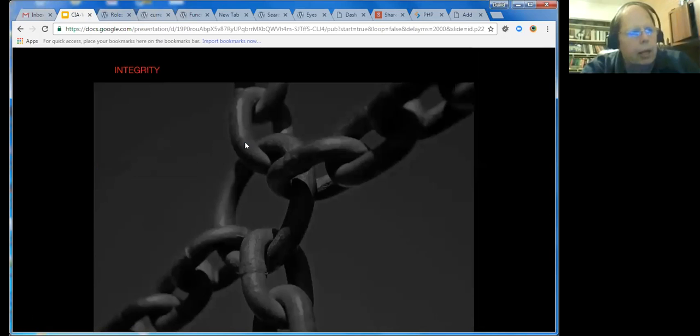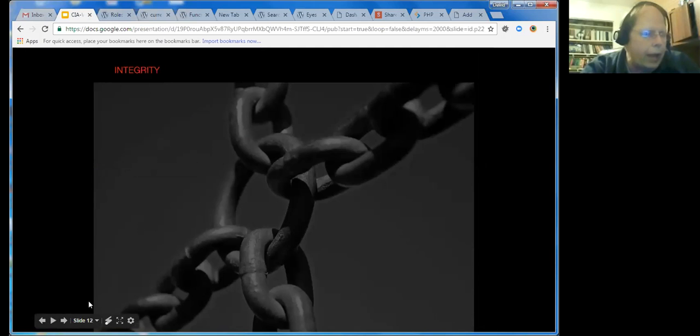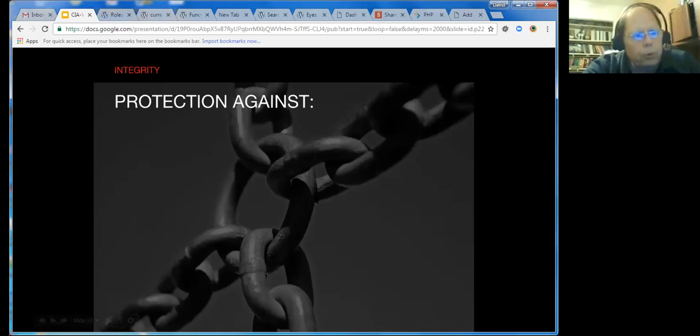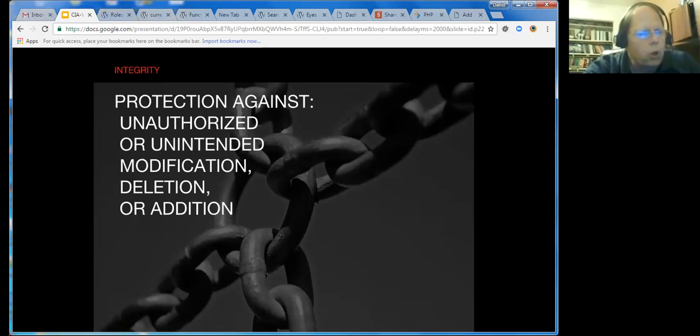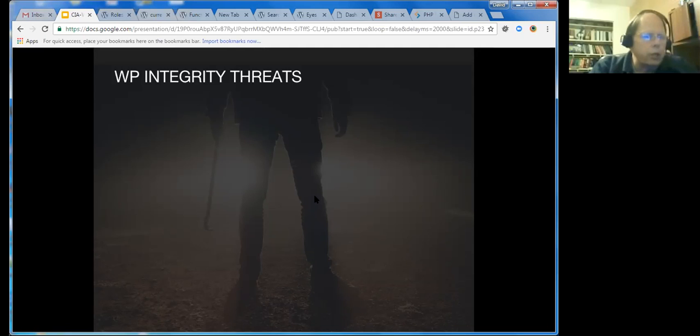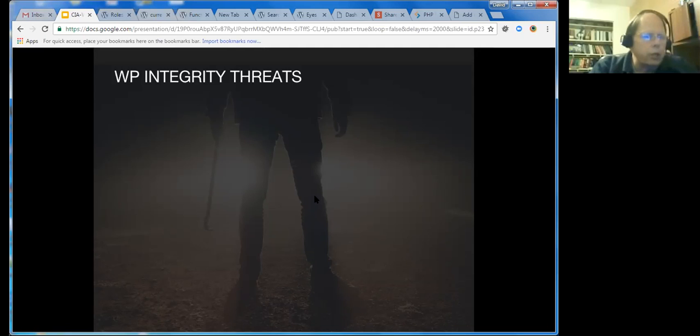Before I move on to integrity, do you have any questions? Okay, sounds good. In that case, I'm going to move on to the next thing. Integrity is when you protect your site against unauthorized or unintended modification, deletion, or addition of data and or your programs. WordPress has some very specific integrity threats that are very common out there in the wild, and there are also some very standard ways to defend against them.